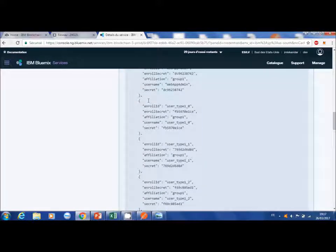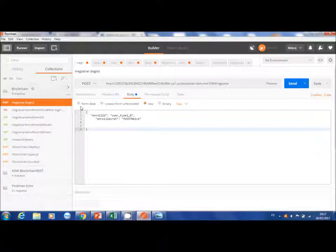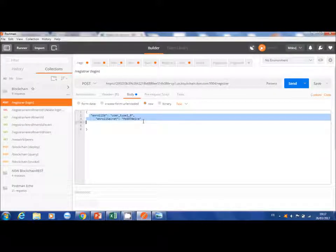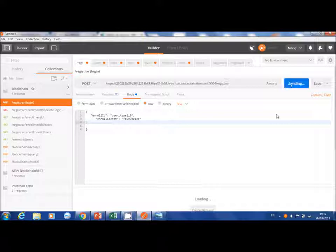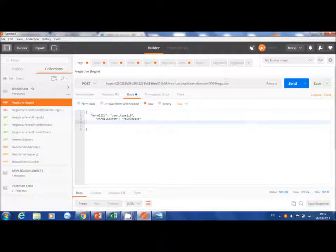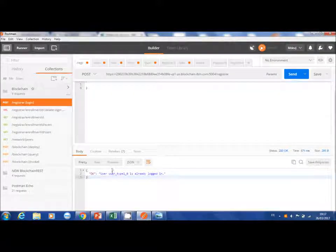Postman is our API which allows to communicate with the blockchain. Here we enter the user type 1 and his password. We can see that it is well connected to the blockchain.